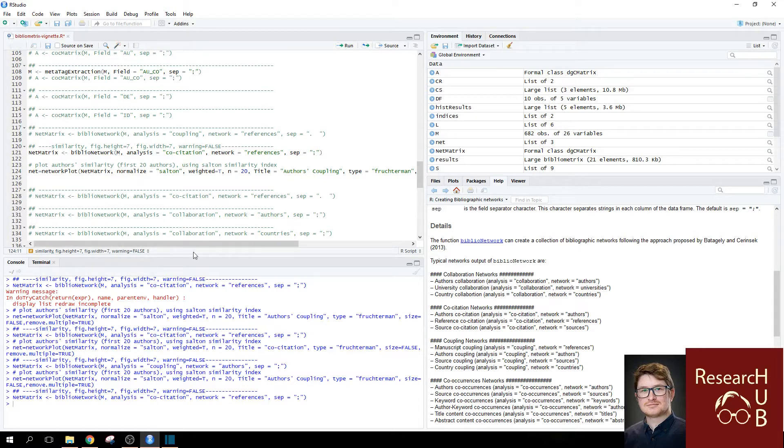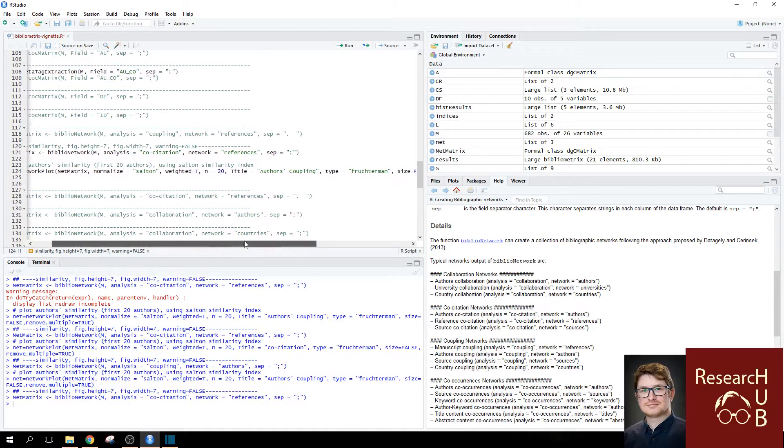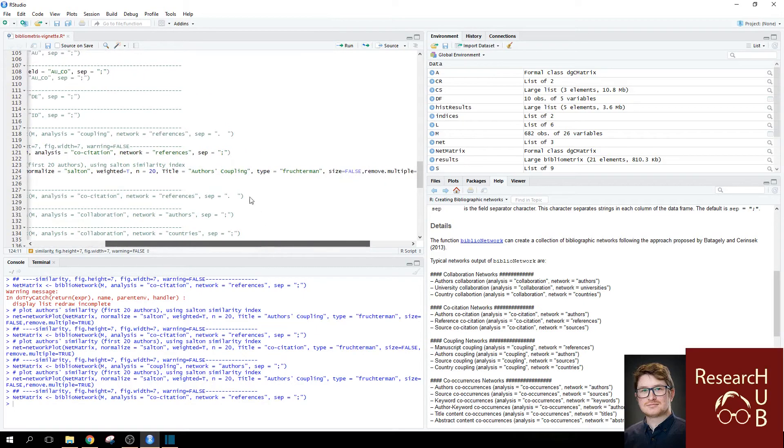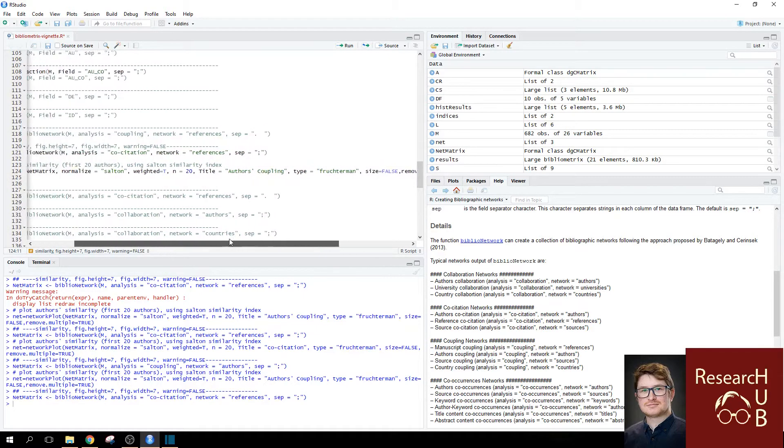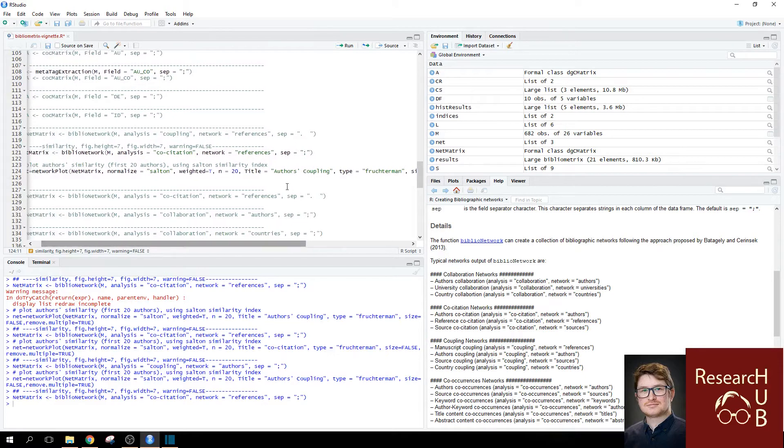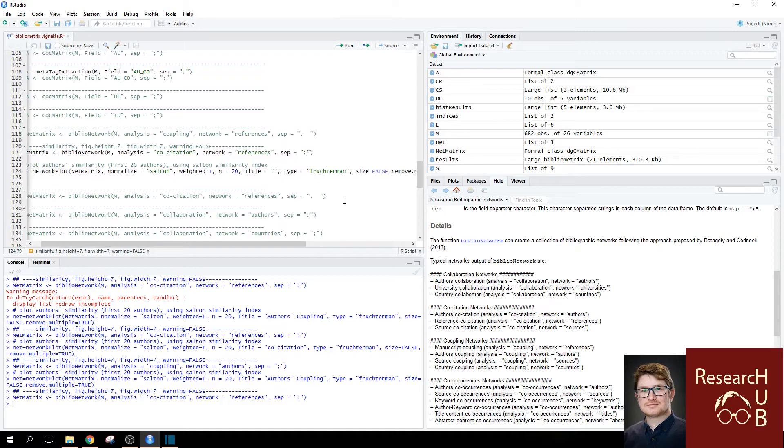So, if you now try to use the default, you will notice that the title is set to auto-coupling, the type is Fruchterman, etc. So, you can always adjust the title by yourself. It's simply the name of the plot. So, we can call this co-citation of references.